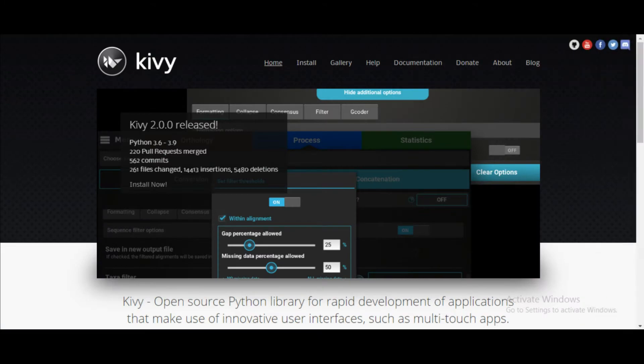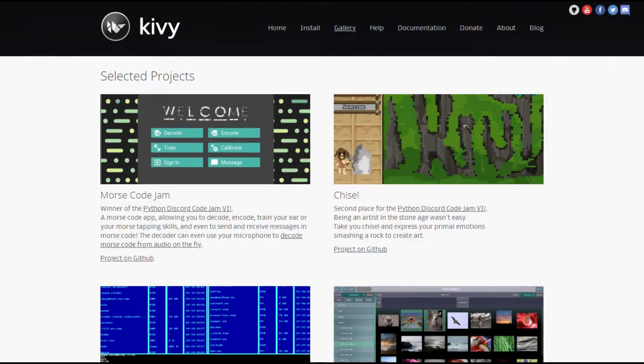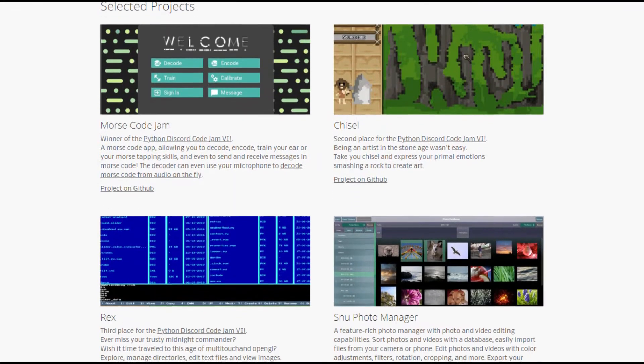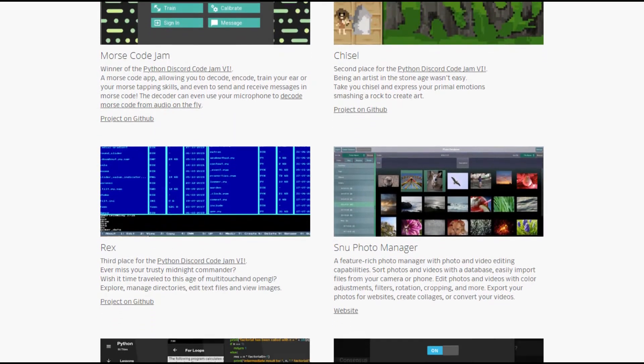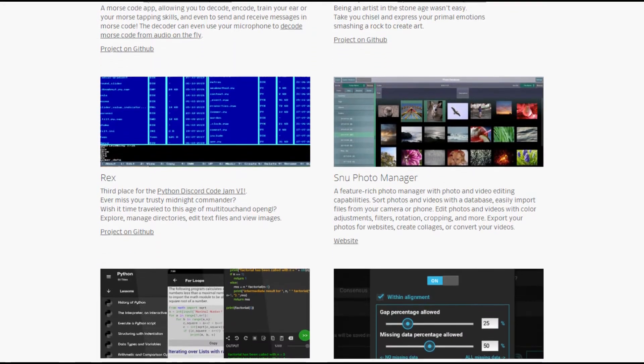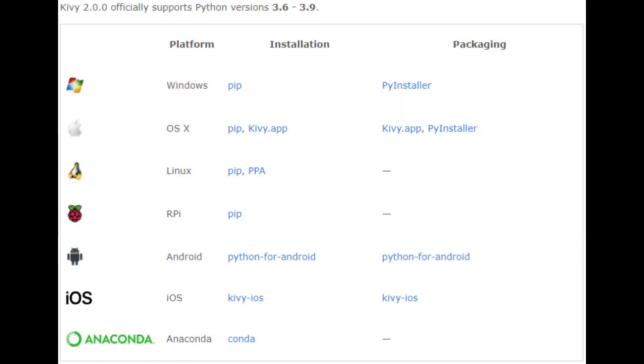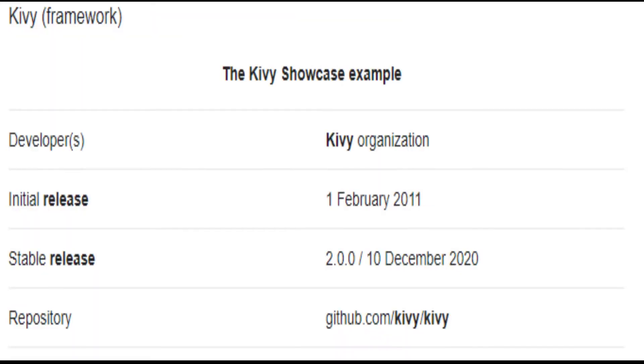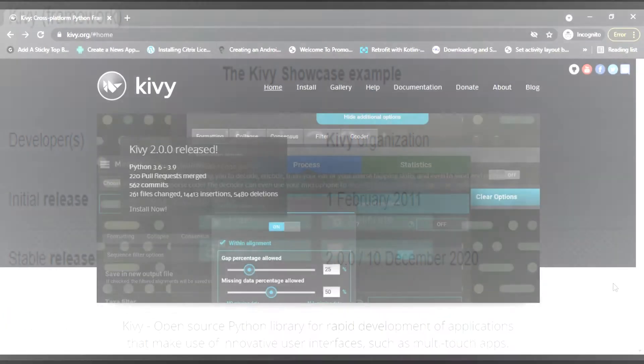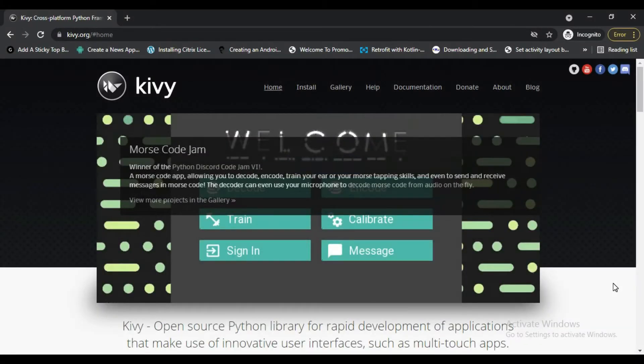Kivy is an open source Python framework that can be used to deploy mobile applications across multiple platforms. This framework was released in the year 2011 and it is used to create graphical user interfaces that can run on Android and iOS.